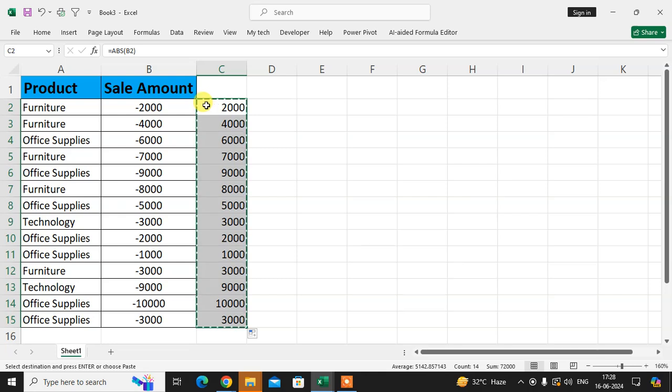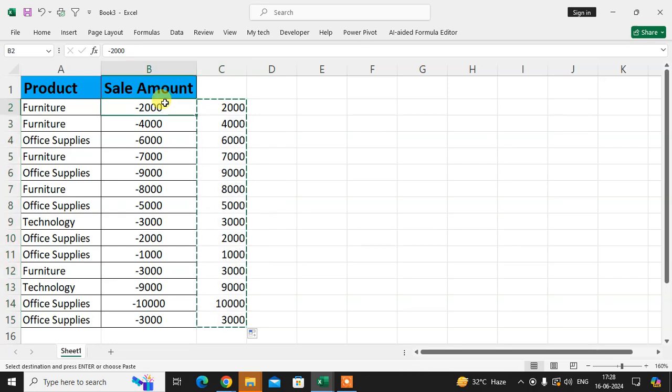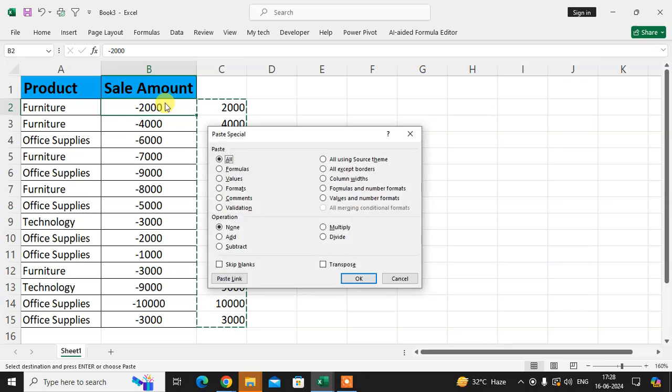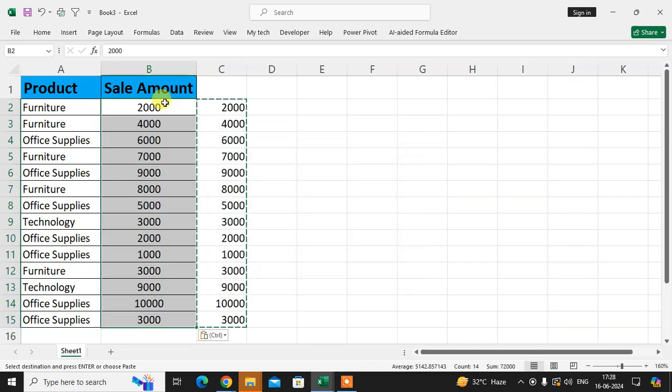Now copy this data and use CTRL-ALT-V to paste special values and click on OK.